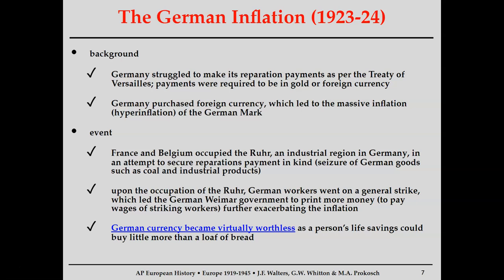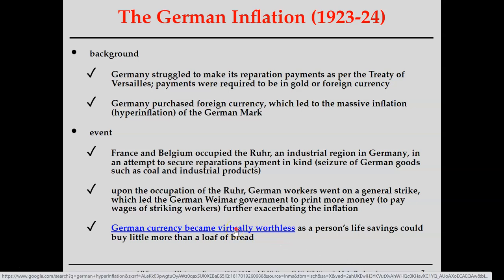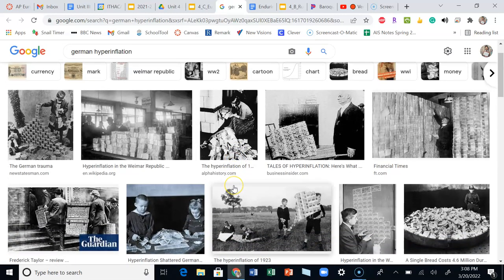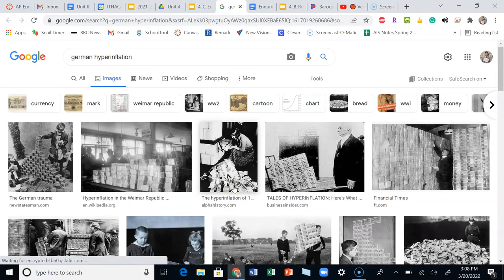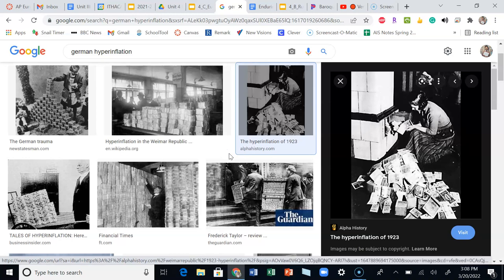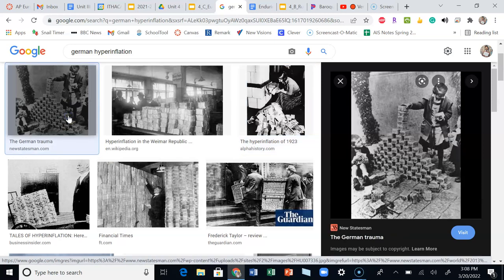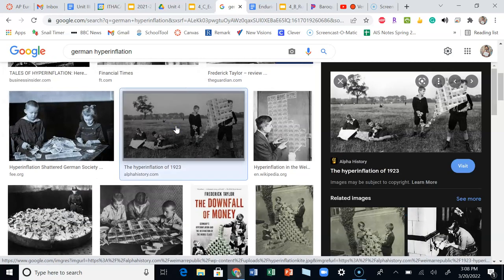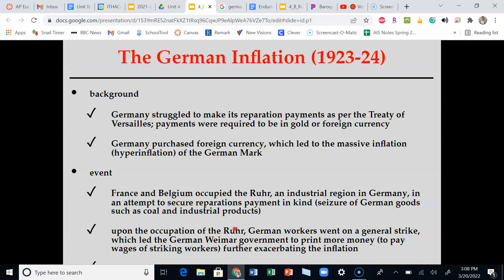Literally one note was a billion German marks, and effectively the German currency became absolutely worthless. Photographs from the time show just what German money was being used for: one woman is literally shoving it into a furnace because it was cheaper to burn money than to buy timber or coal. A child is playing a block game with stacks of German money, and — a personal favorite — they made a kite out of German money. Clearly, this was an issue.